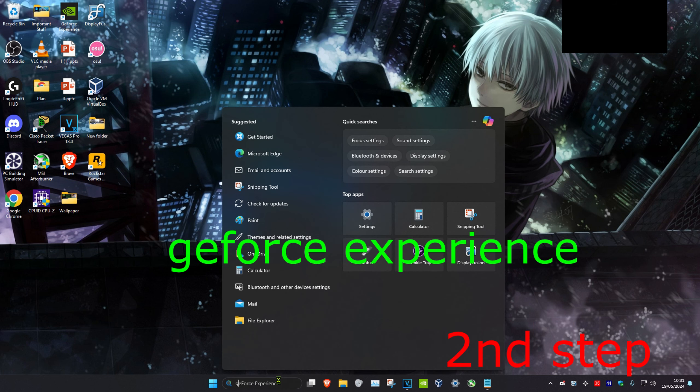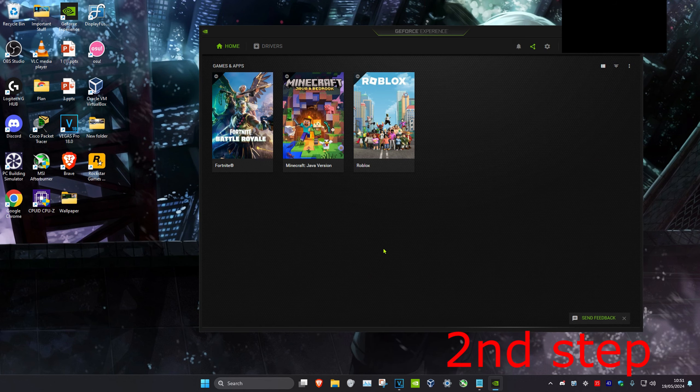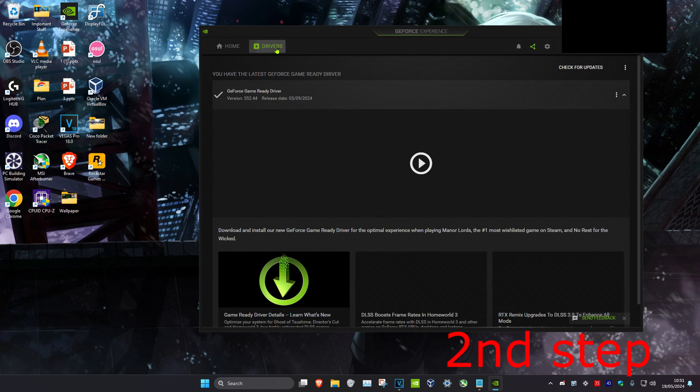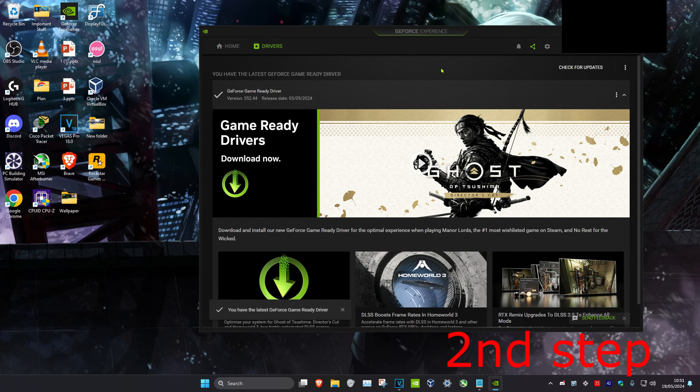Click on it. Now once you're on GeForce Experience, you want to click on the drivers tab and then click on check for updates. Make sure you have the latest drivers installed.